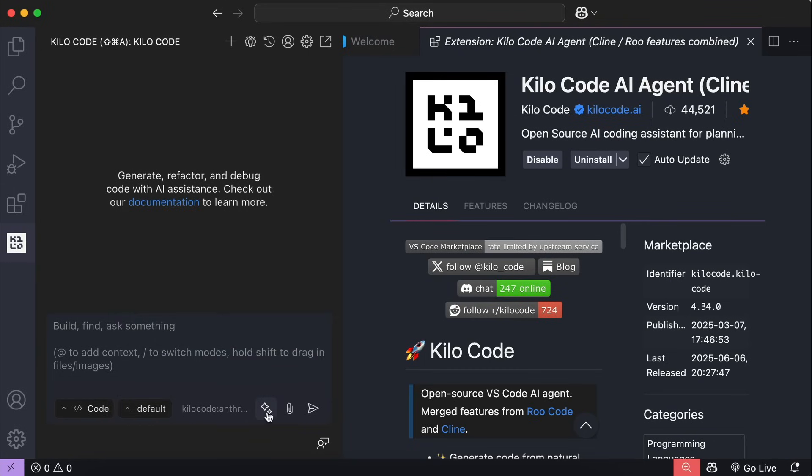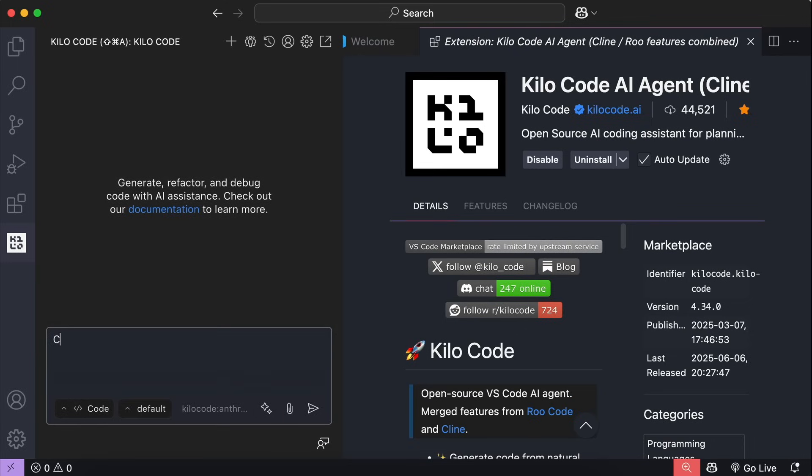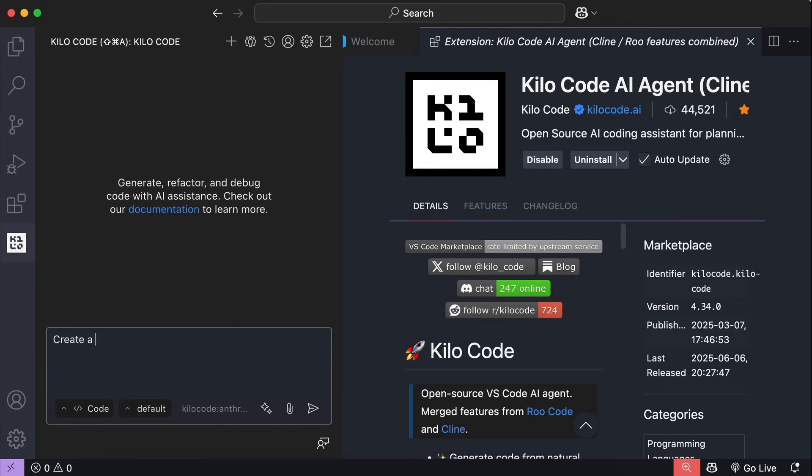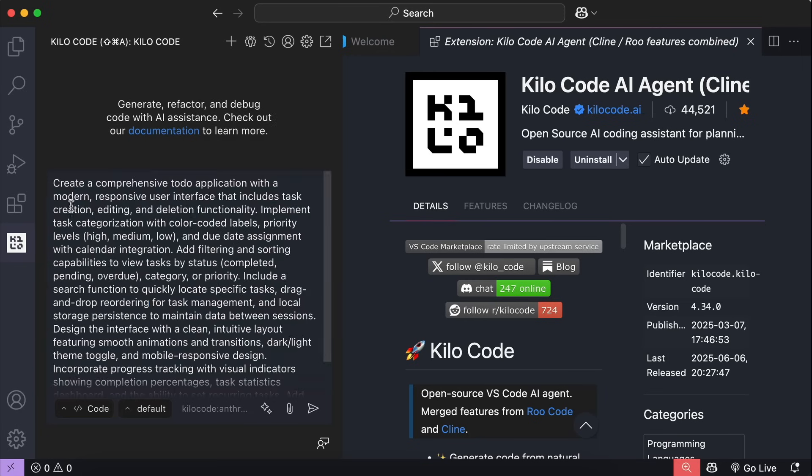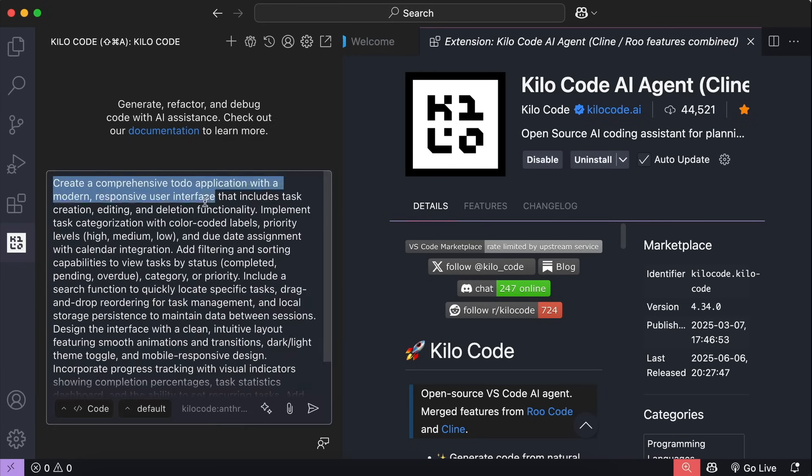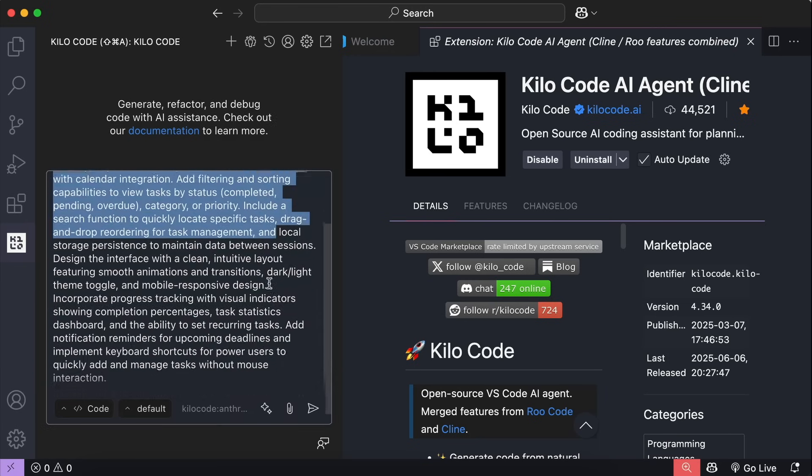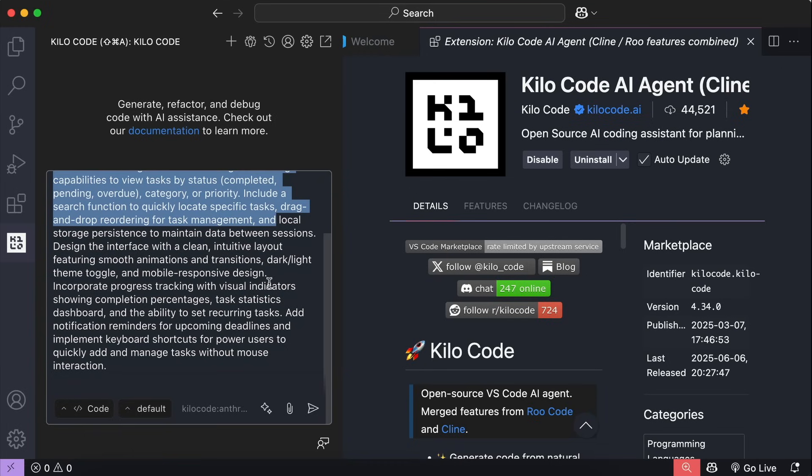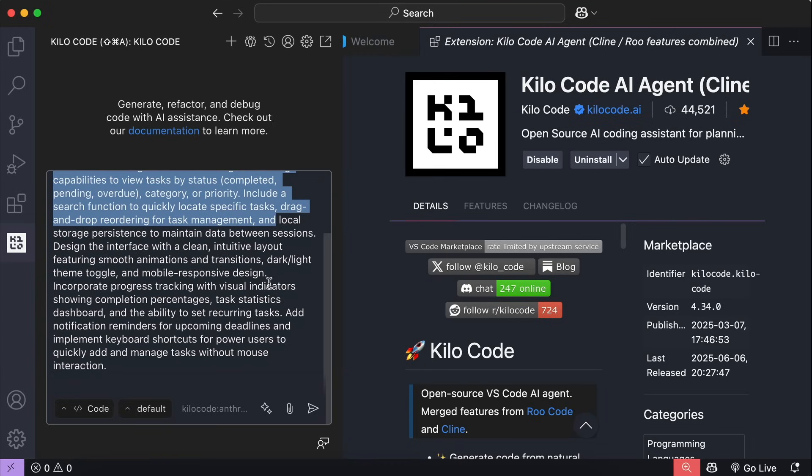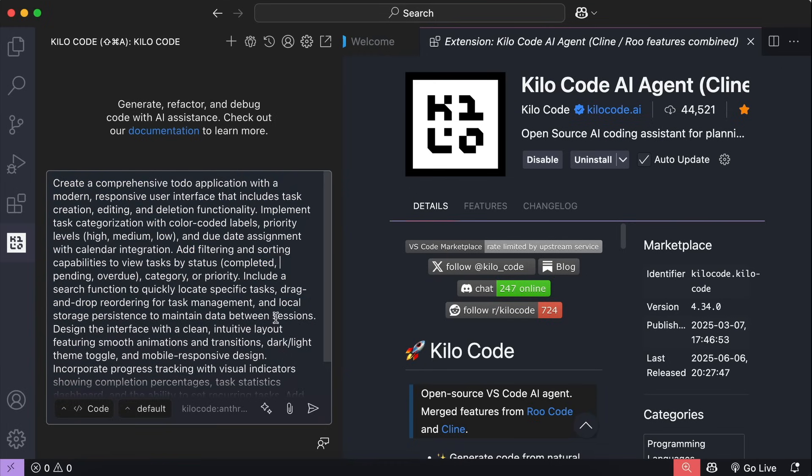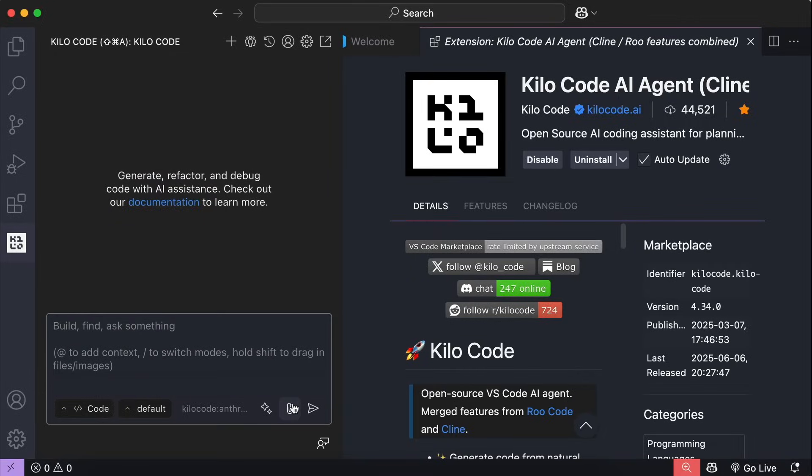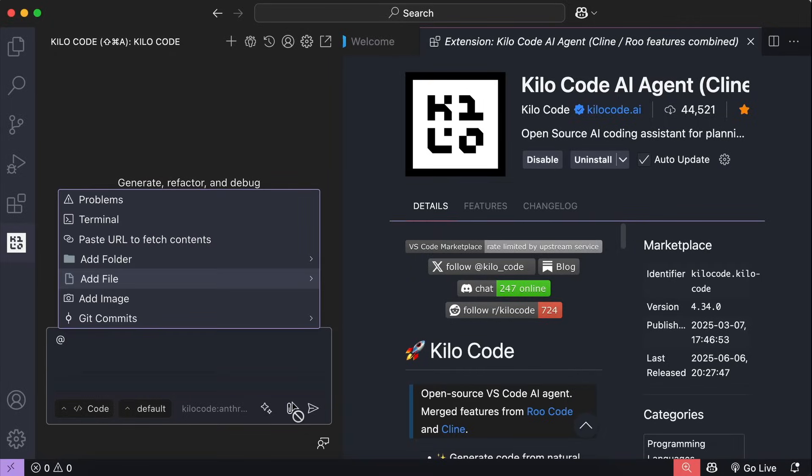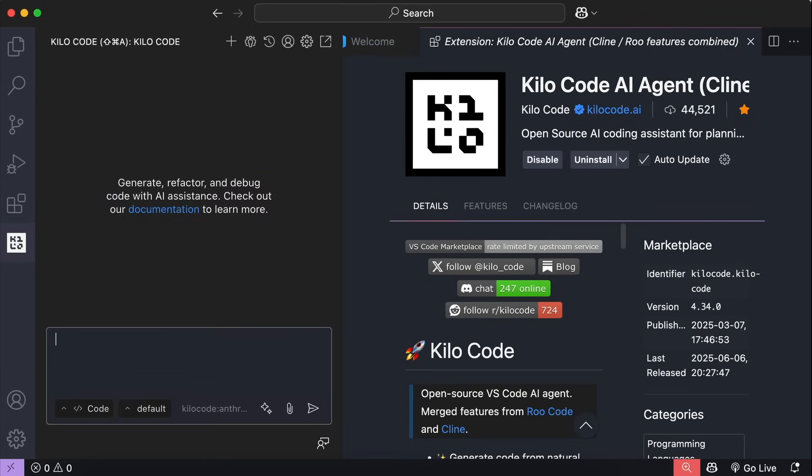Next, there is the enhance prompt option here. This is useful if you want AI to improve your prompt. Let me show you an example. So write create a to-do app over here. And then if we click on the enhance prompt button, Kilo code will try to make a comprehensive prompt out of the basic prompt we just entered. Okay, here we can see the improved prompt. So the to-do app will have task categorization, data persistence, and much more. It's awesome, but we're not going to use that prompt for now. So let's delete it. Next to the enhance prompt button, we have the attachment button to attach images, files, and any contacts you might need to provide to Kilo code.